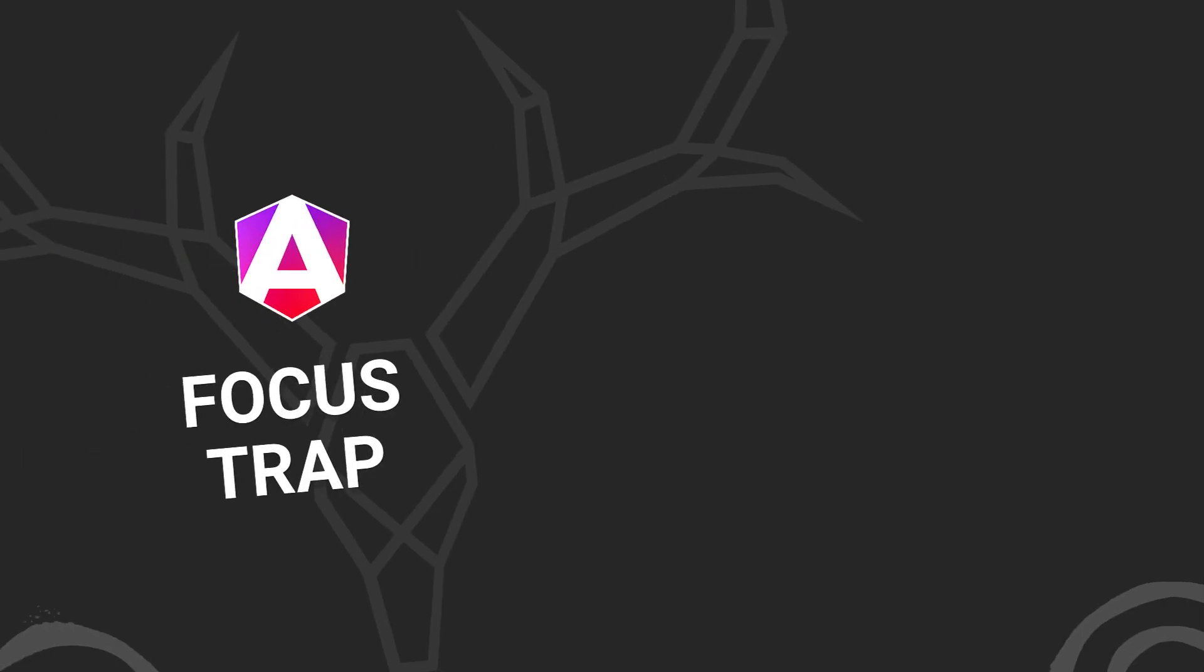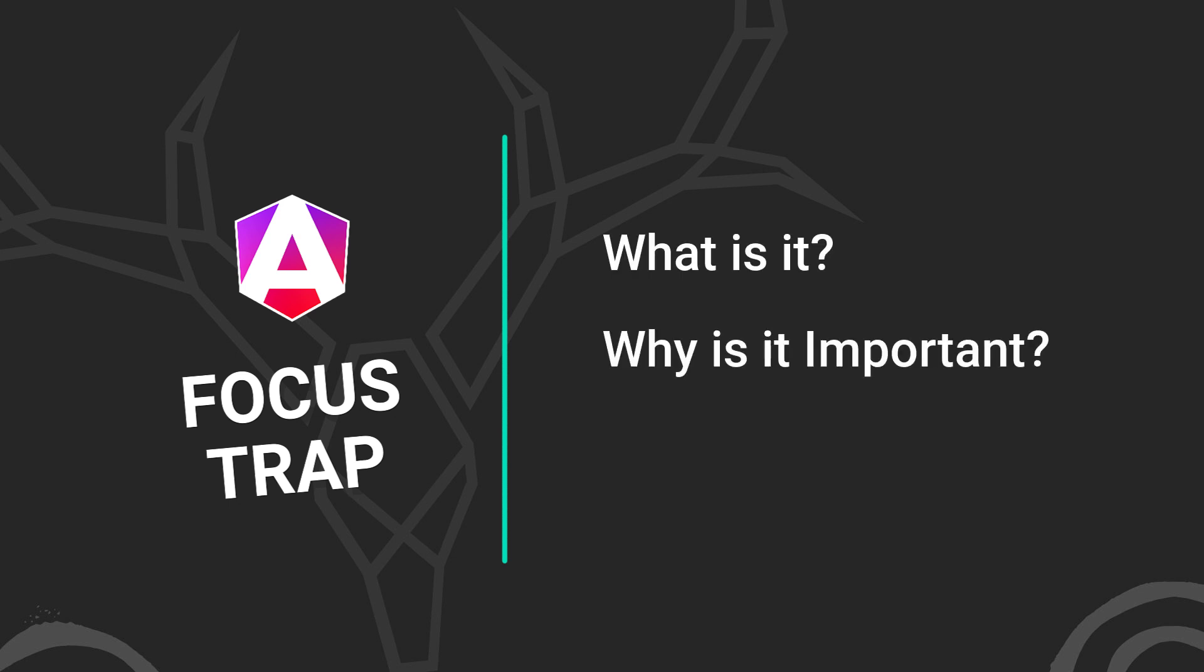A focus trap is a very important accessibility feature within a web application. In this video, I'll first help you understand what it is, then why it's important, and finally I'll show you how to quickly and easily add the concept within your Angular apps where needed. And it's pretty easy thanks to the Angular CDK.